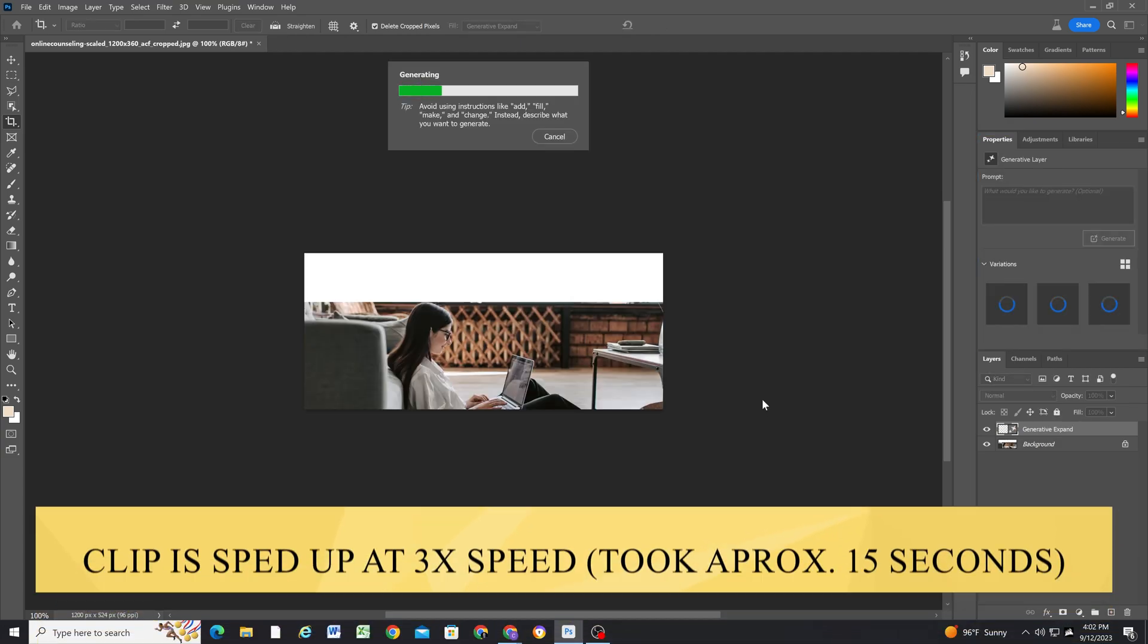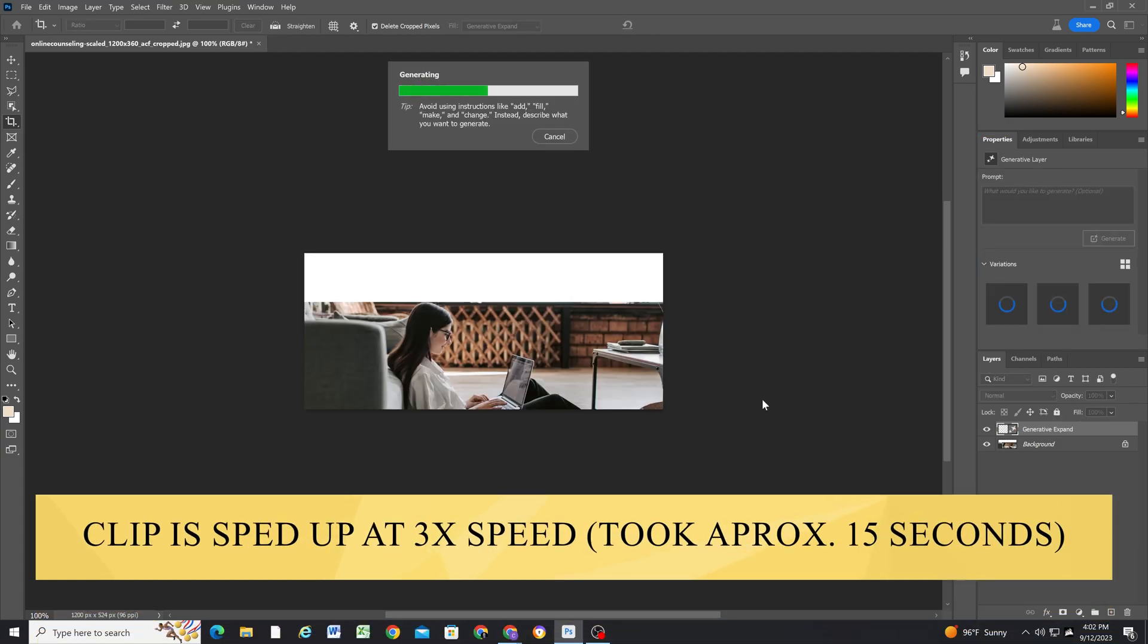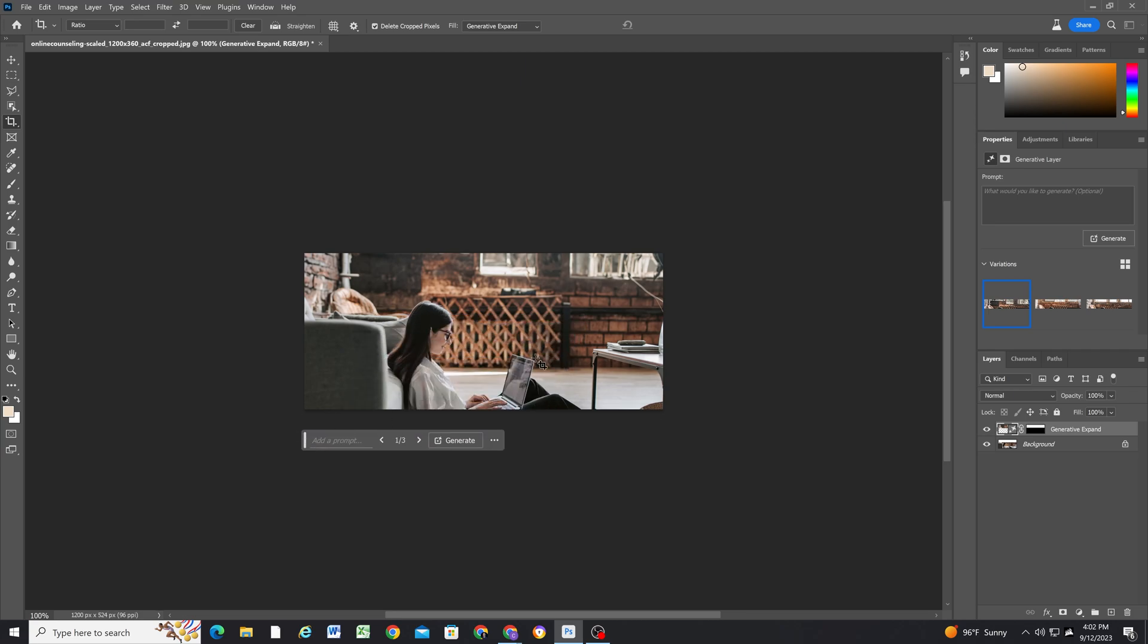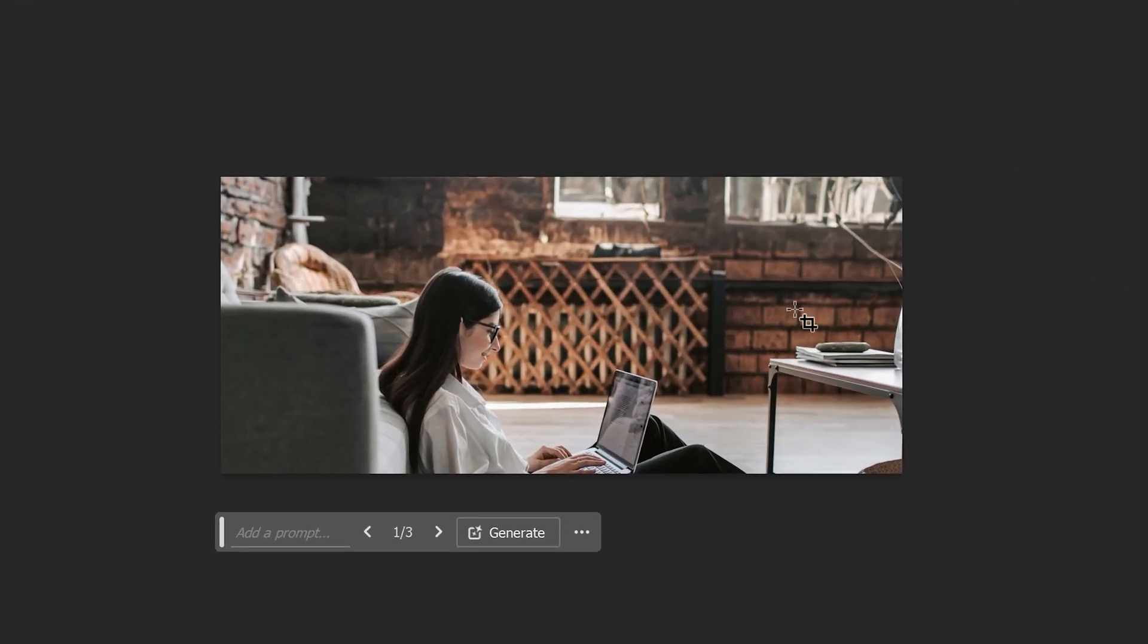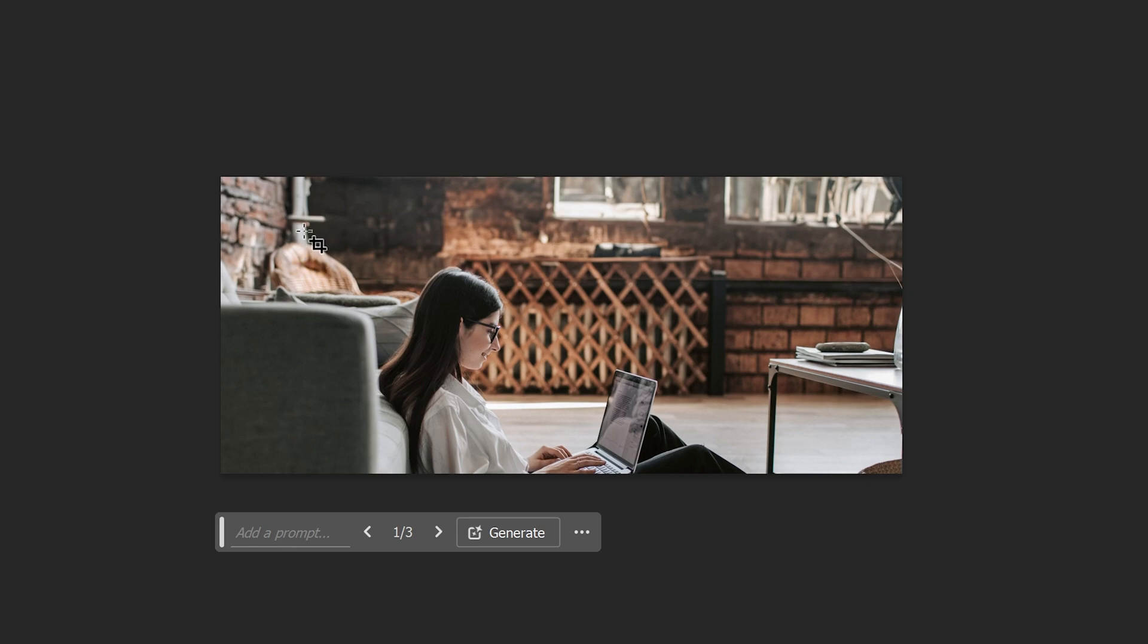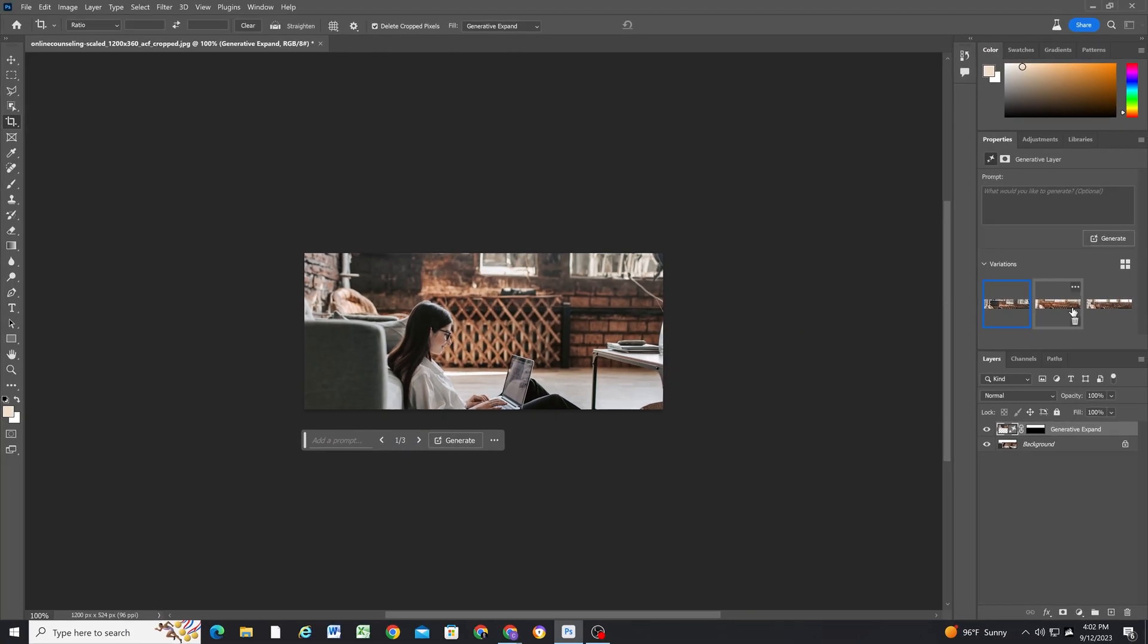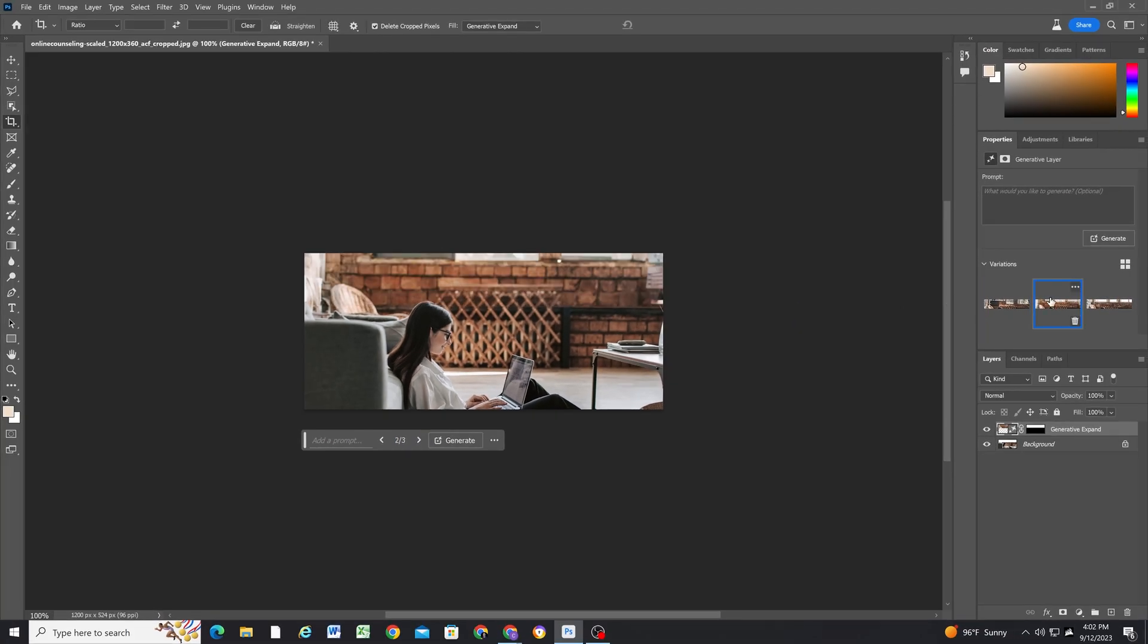It really doesn't take long at all and it's freaking amazing. And here is the first option, so it just finished. So let me move this down so we can take a look. It's using artificial intelligence to basically look at the image and try and think of what it thinks should be in that space. And it's creating pixels. It's pretty amazing.